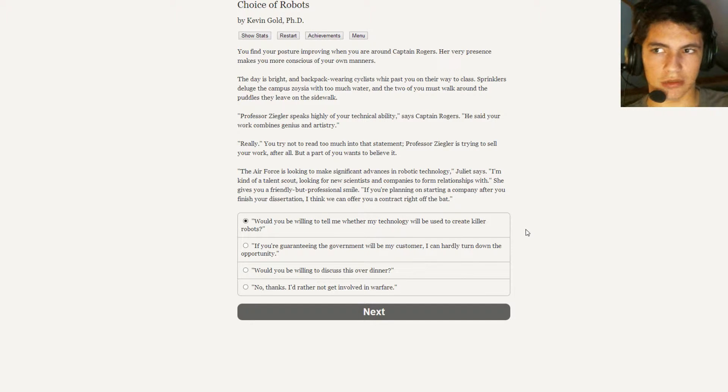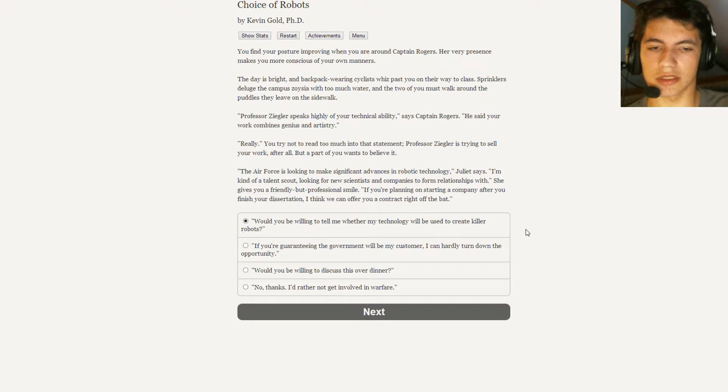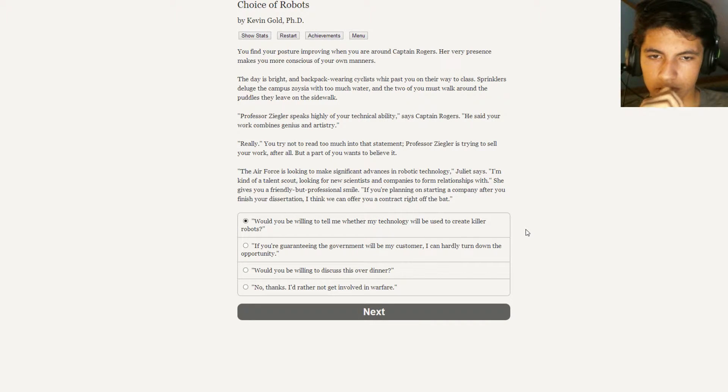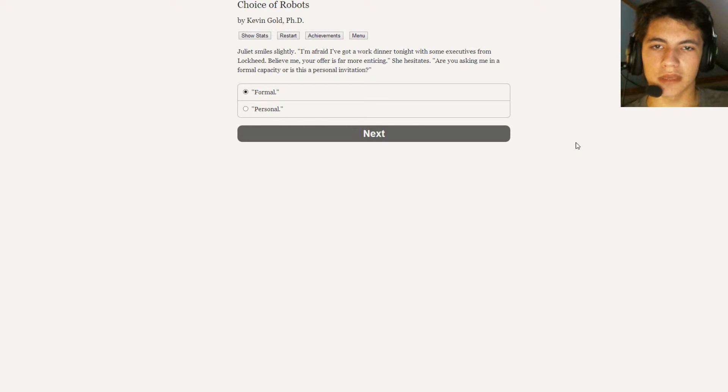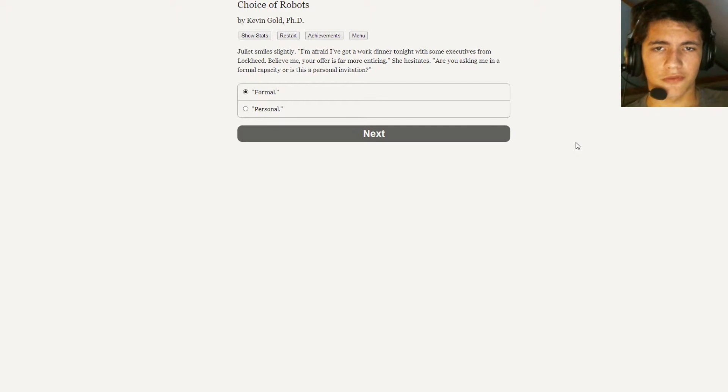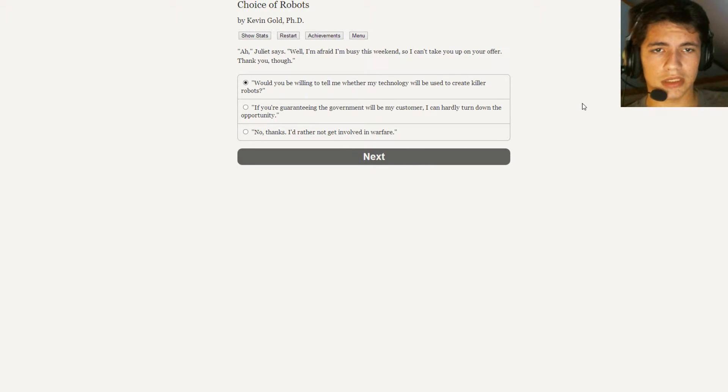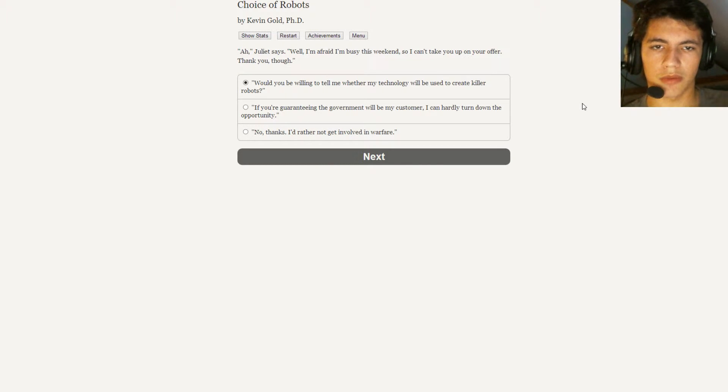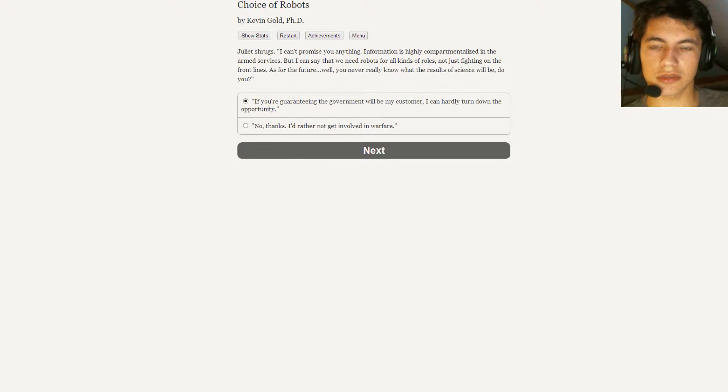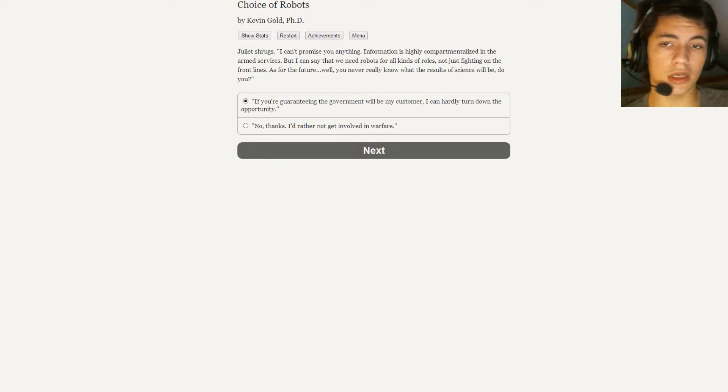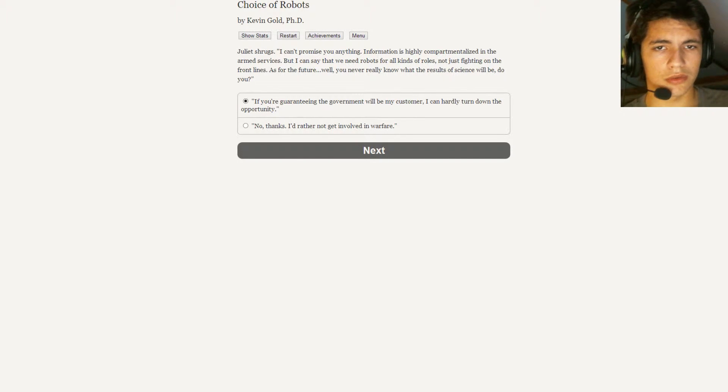Yeah, that's not saying like stealing my ideas or things like that. Because realistically, with the way that I have it, it's designed for everybody. You know what? We need more time to discuss it. Juliet smiled slightly. I'm afraid I've got a work dinner tonight with some executives from Lockheed. Believe me, your offer is far more enticing. She hesitates. Are you asking me in a formal capacity or is this a personal invitation? It's formal. Ah, Juliet says. Well, I'm afraid I'm busy this weekend, so I can't take you up on your offer. Thank you, though. Juliet shrugs. I can't promise you anything. Information is highly compartmentalized in the armed services. But I can say that we need robots for all kinds of roles, not just fighting in the front lines. Well, yeah, you could use them as nurses and shit like that. As for the future, well, you never really know what results of science will be, do you?